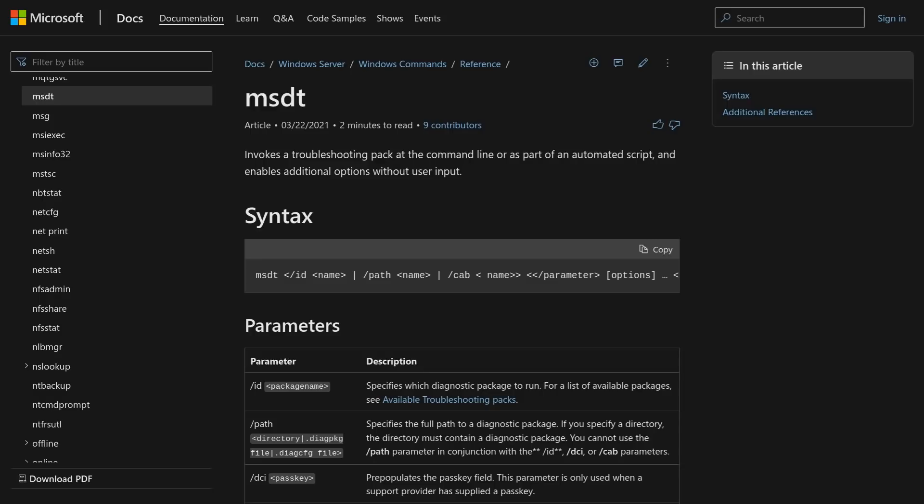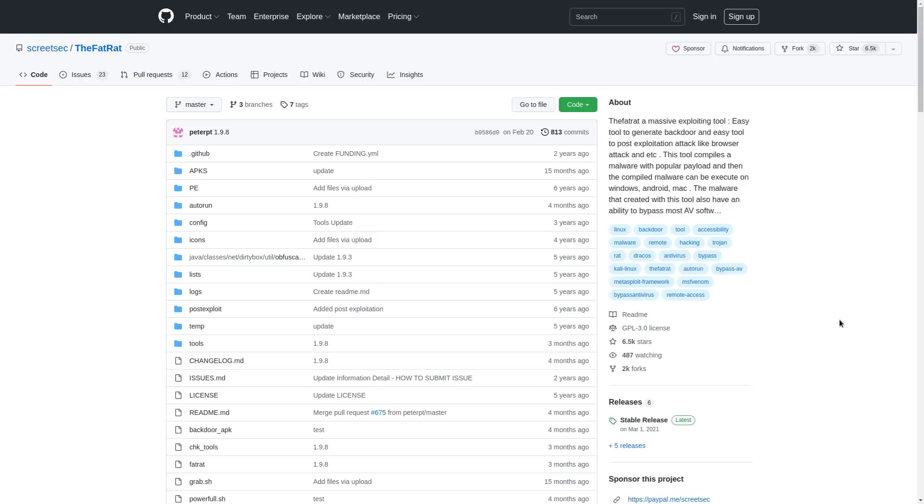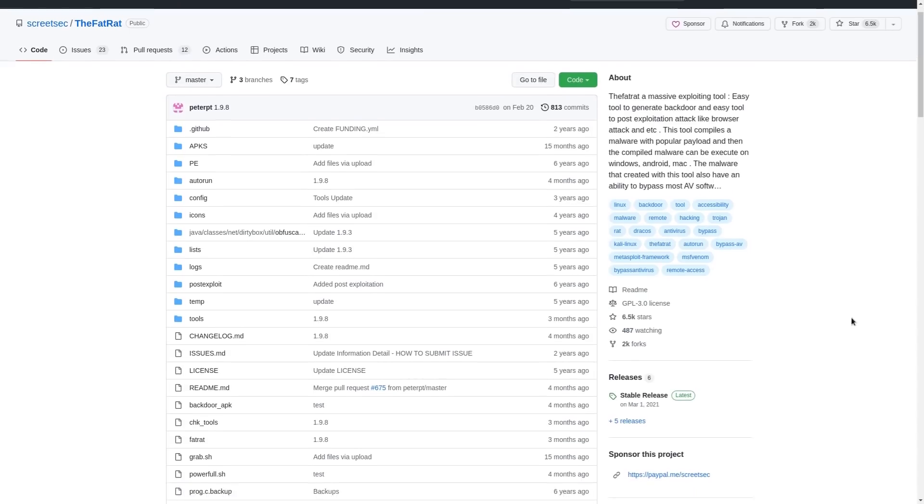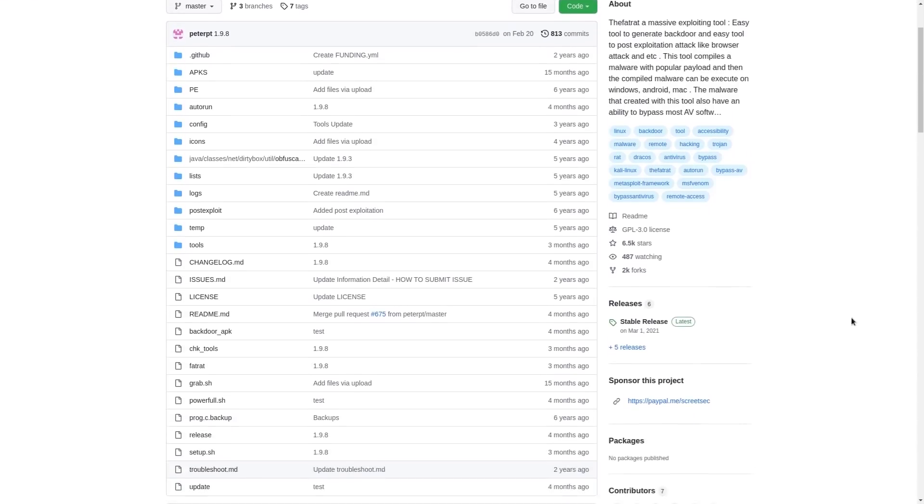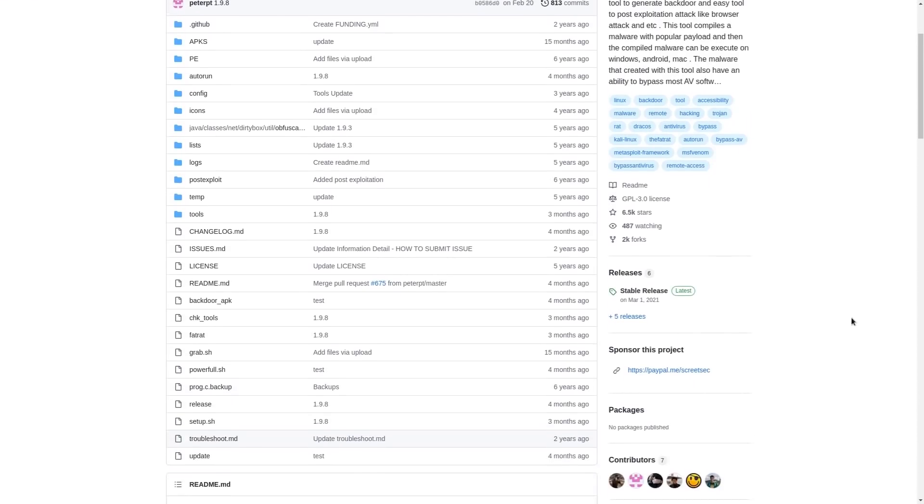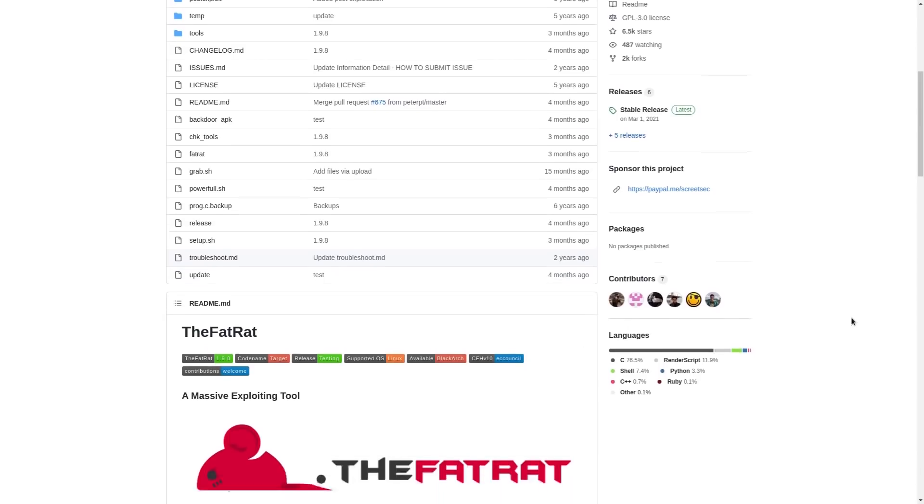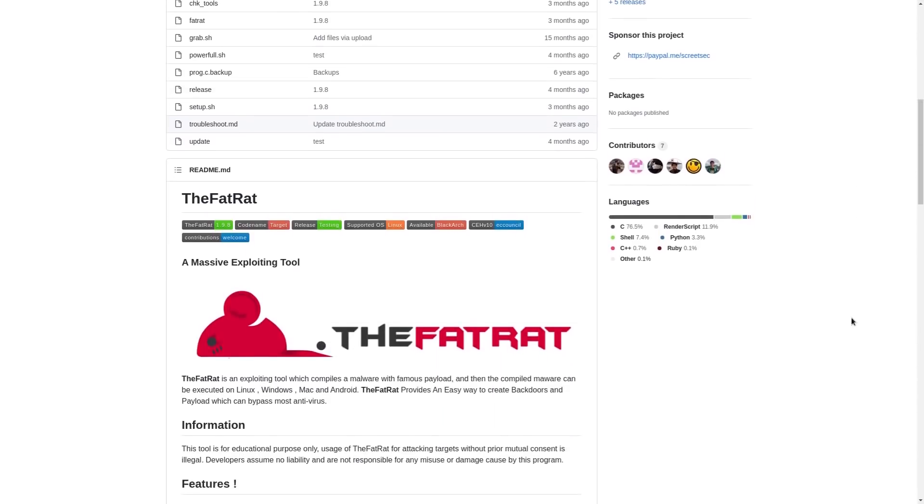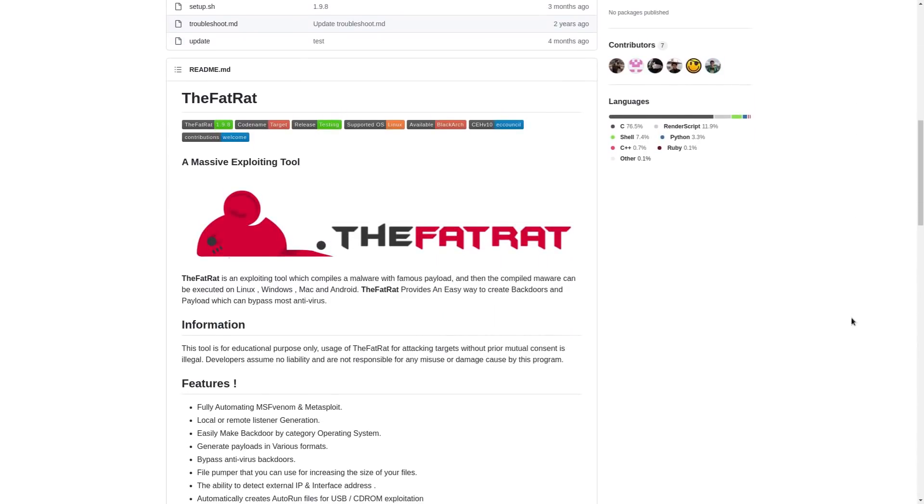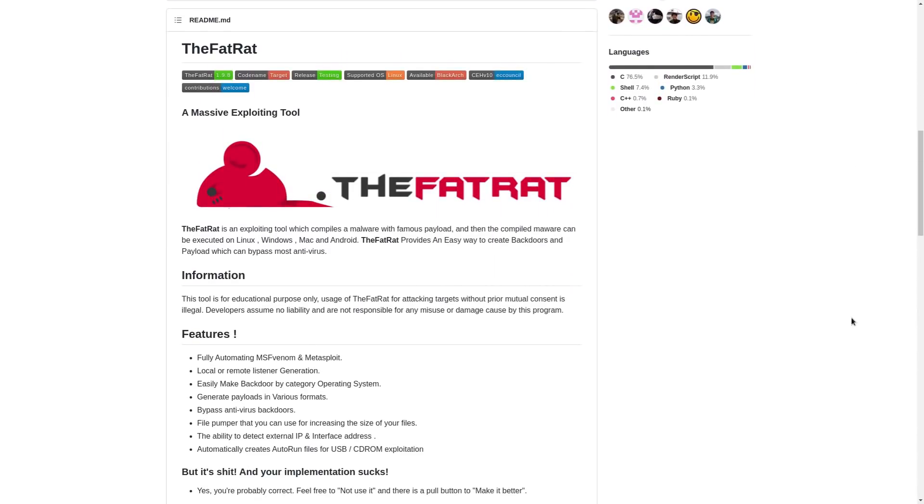Now, obviously, a remote administration tool for your operating system is something that hackers would love to use against you. In fact, sometimes remote administration tools are called rats or remote access trojans because that's basically what they are if they're being used maliciously.